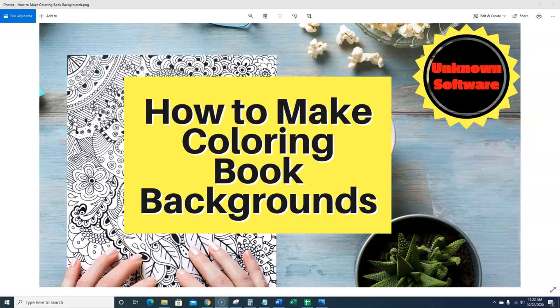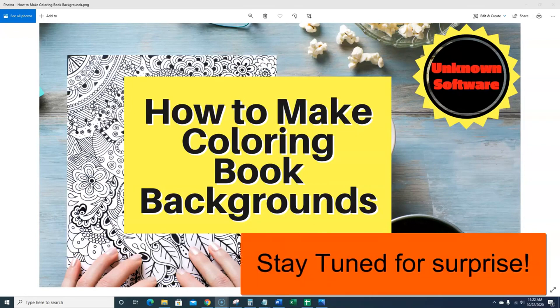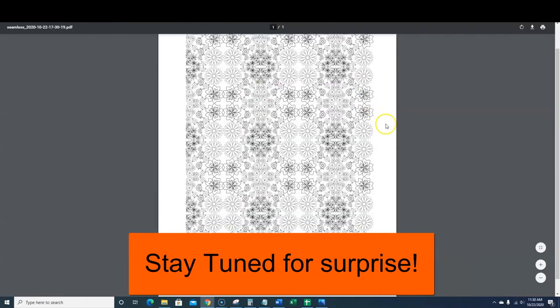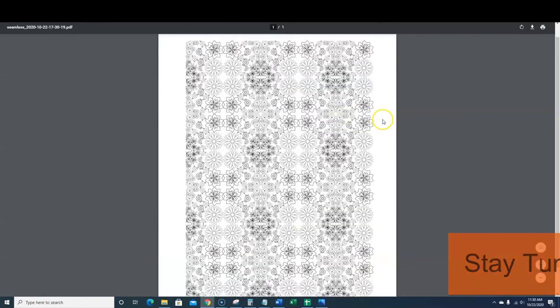I'm going to show you step-by-step on how to do this. What this will allow you to do is stand out from the crowd and create some backgrounds that no one else will be able to create or that nobody else is creating. Check out what gets spit out — this is super cool.